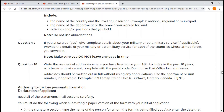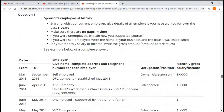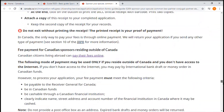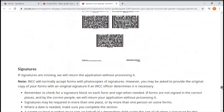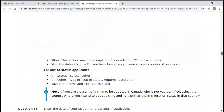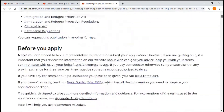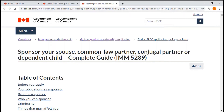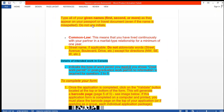The complete guide has more detail than the basic guide, especially regarding how to fill your forms. Because there is a lot of information, I've tried to make a summary of the most important points. First note: type all of your given names — first, second, or more — as they appear on your passport or travel documents, even if the name is misspelled. Do not use initials.